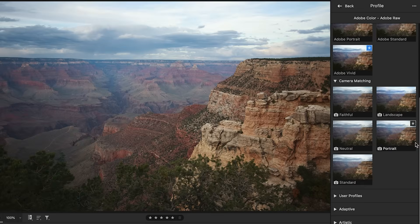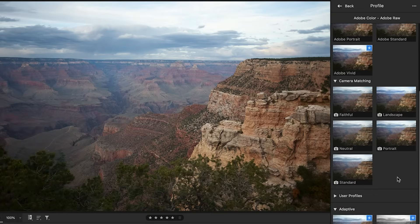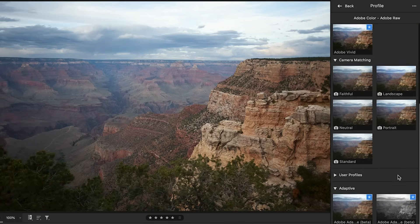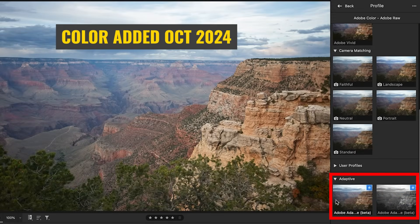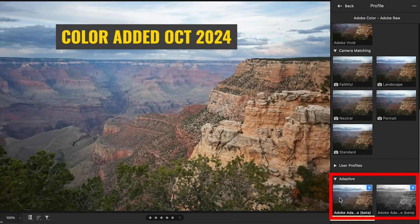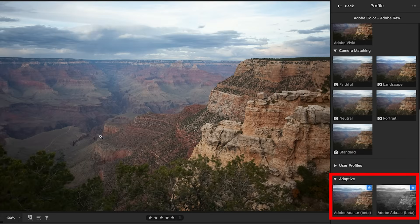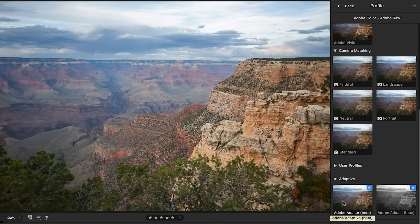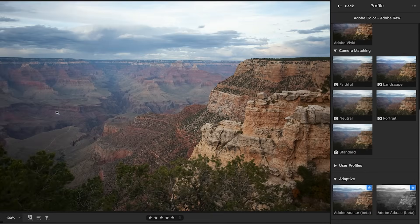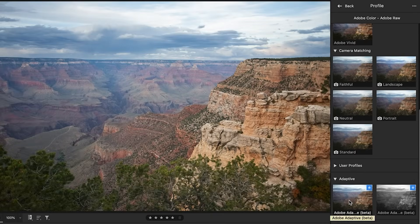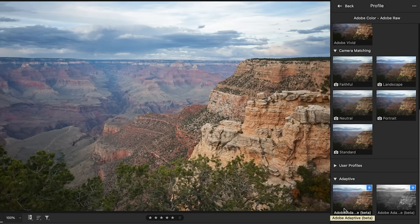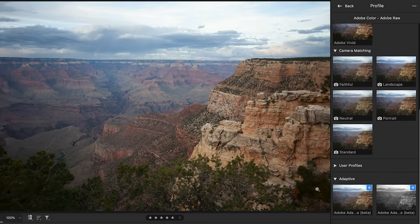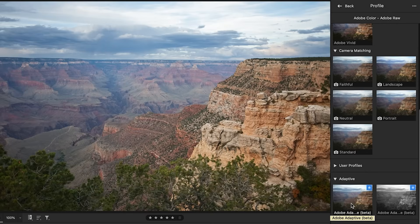If we go down, we're going to see one called adaptive. Now, these are beta profiles. The color one is not new. That's been in there before. But if we look at this and we see our image, now we roll over the adaptive color. Notice how we see a lot more detail here in the Grand Canyon and notice in the clouds there. It's just really making that photo pop if we use that as a starting place.